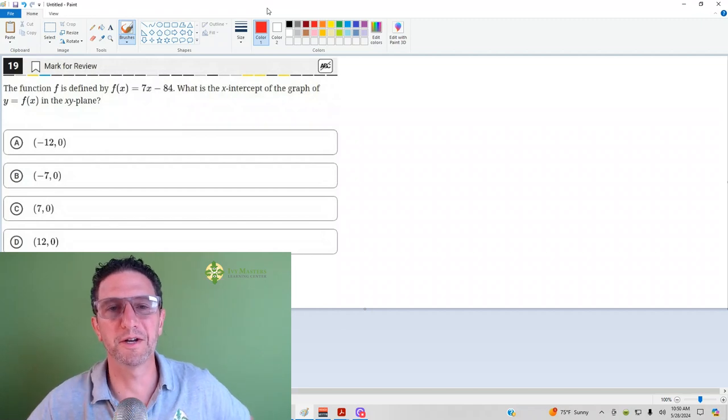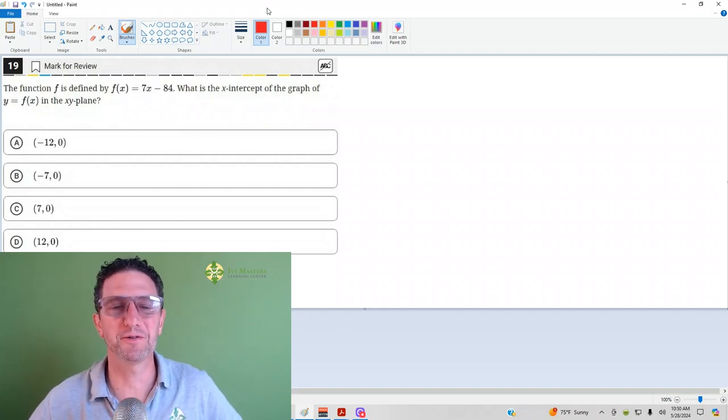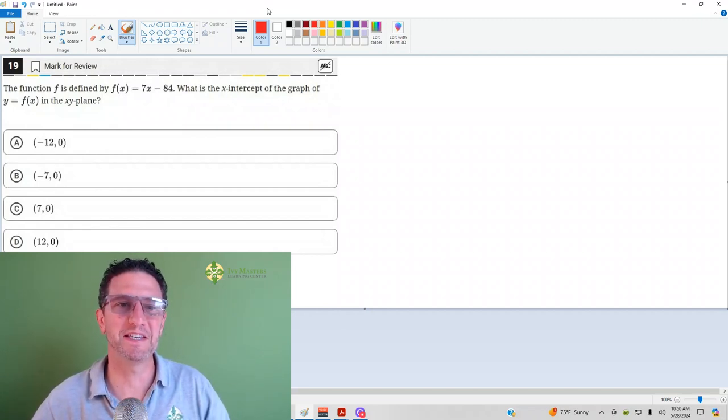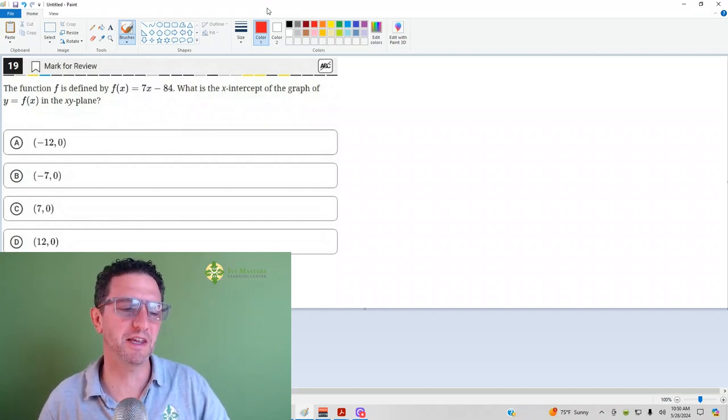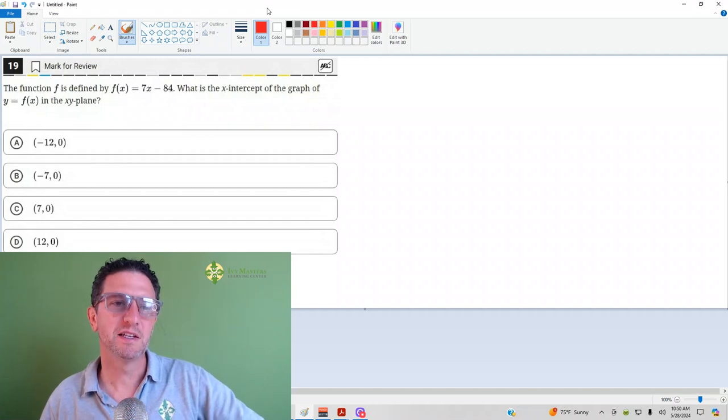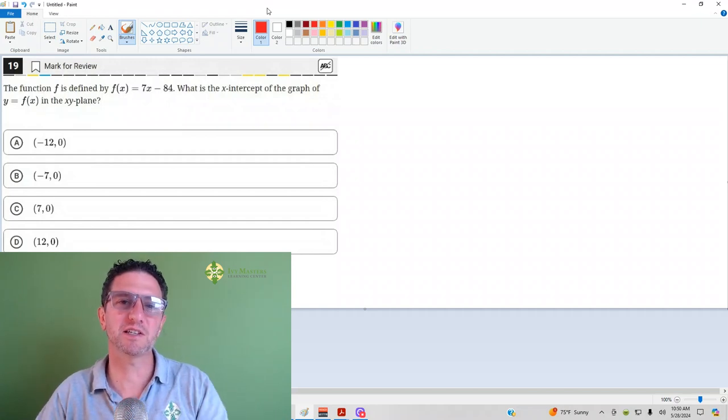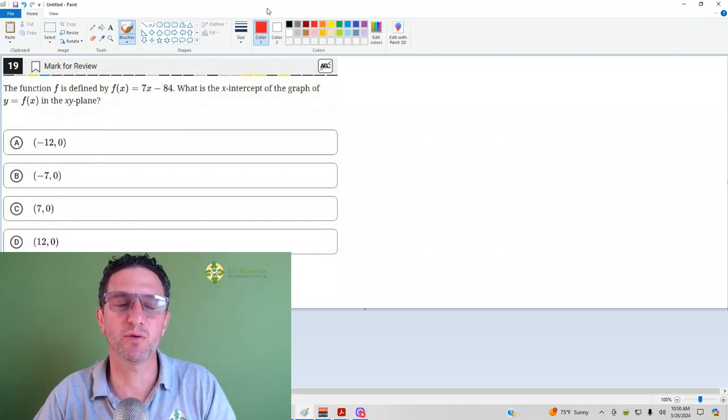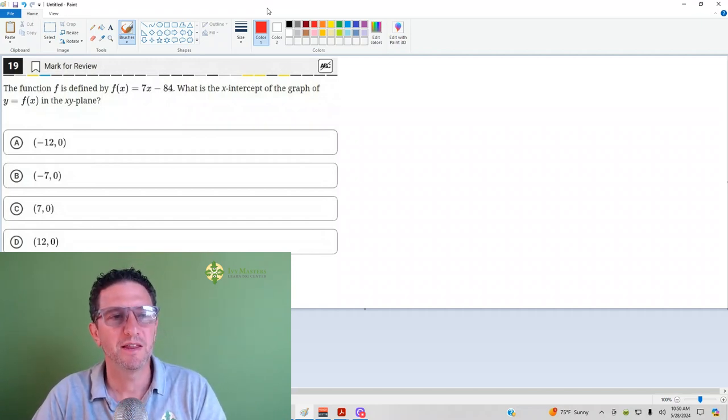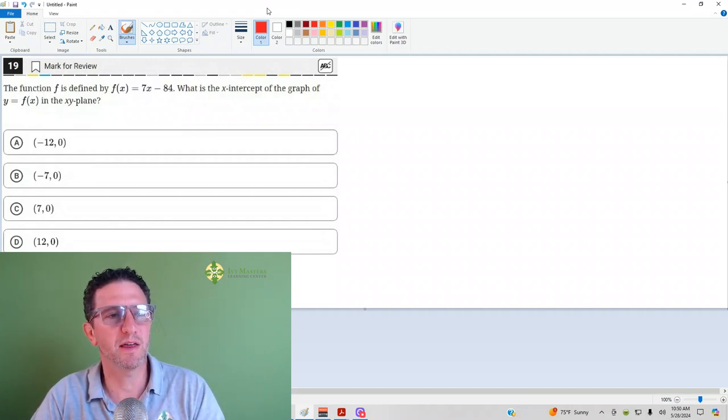Hi, I'm Paul Basolka, Ivy Masters Learning Center at IvyMasters.com, and today we're going to look at the 19th question from Digital SAT Test 2 Module 1 from the Blue Book app, the easier set of math questions.